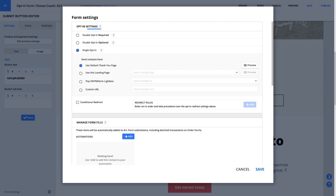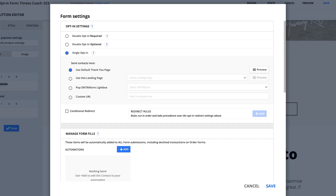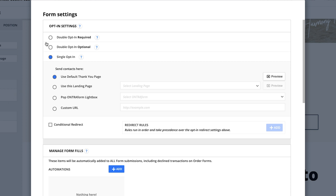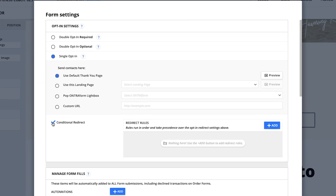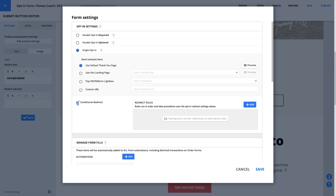First is opt-in settings, which controls whether a contact is single or double opted in. This can help you guarantee that the contact information you're getting is genuine. Next you'll have 'Send contacts here,' which controls that thank you page after they click the submit button. Conditional redirects is a special tool that lets you send people to different pages depending on what they said in your form.